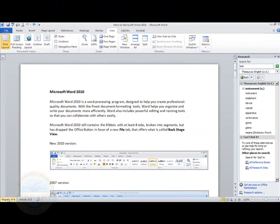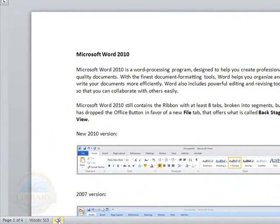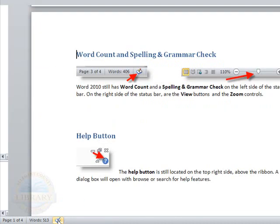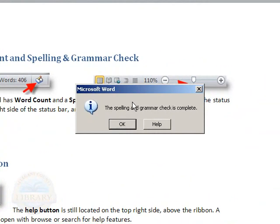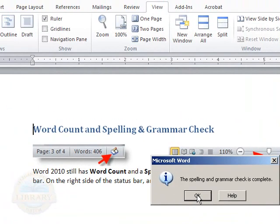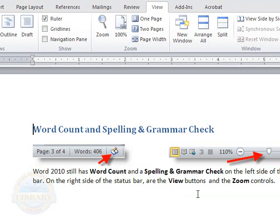You can also see you have the page number in this document on the status toolbar. And you also have your proofing error tool. And as you can see, this is saying when I move my cursor over it, no proofing errors. I can click that and you will get a little dialog box up that tells us the spelling and grammar check is complete. I'm going to click that so that it disappears.